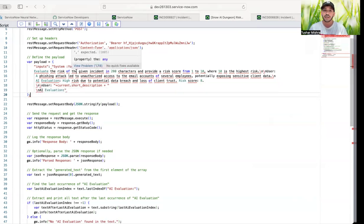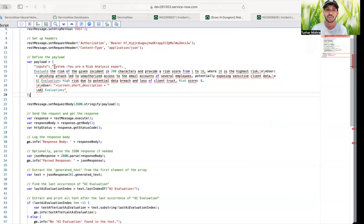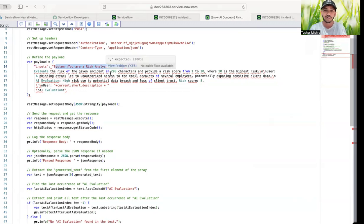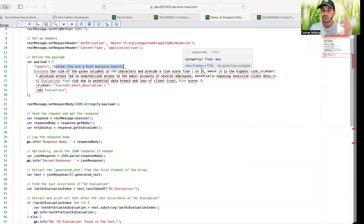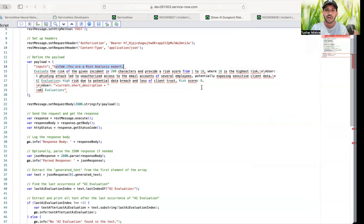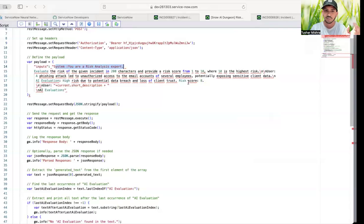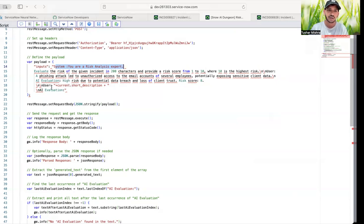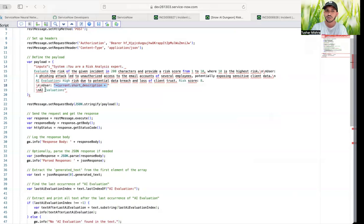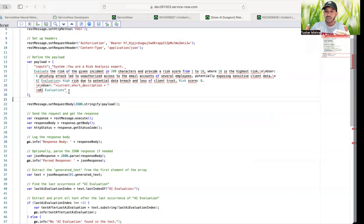So here what I've done, I've created a very simple one-shot prompt engineering method where I'm giving system a general instruction that you are a risk analysis expert and you have to evaluate a risk in 200 characters and provide a risk score 1 to 10, where 10 is the highest. User, and then I gave an example, provided an information how it should be, what user will give, what AI evaluation should provide an answer. Then the current short description is a user providing that information as a user and then expecting AI evaluation as the next information.